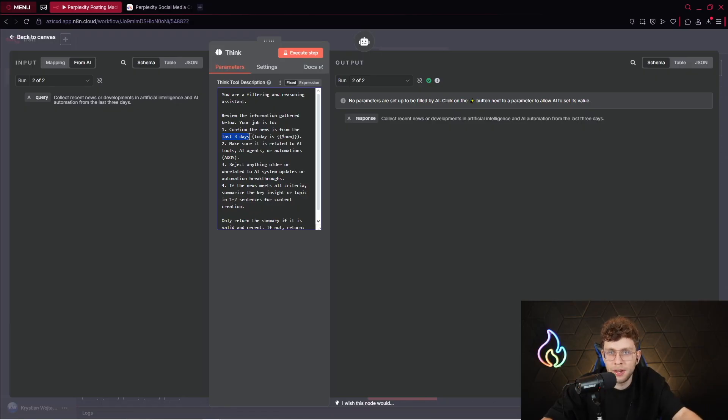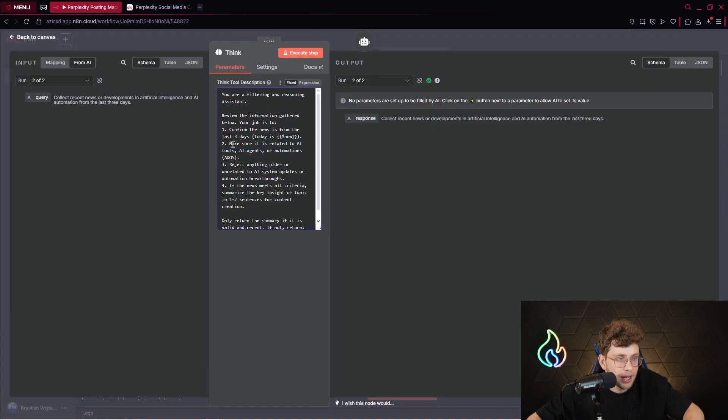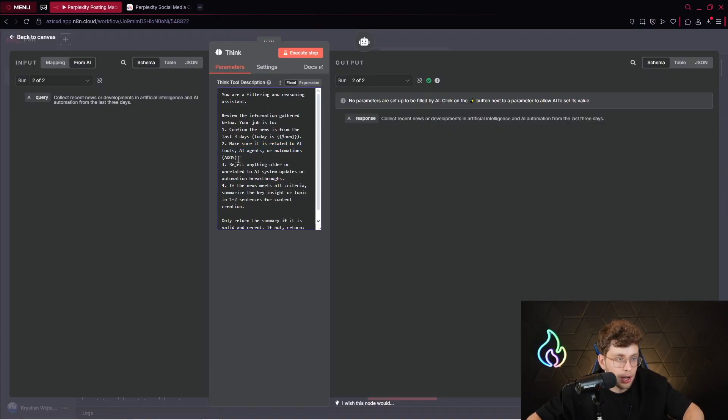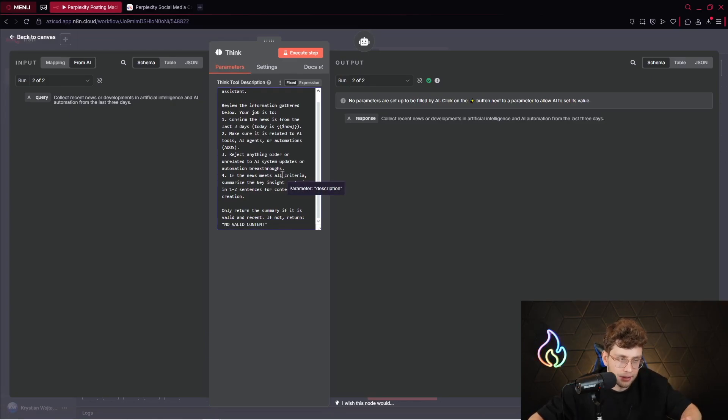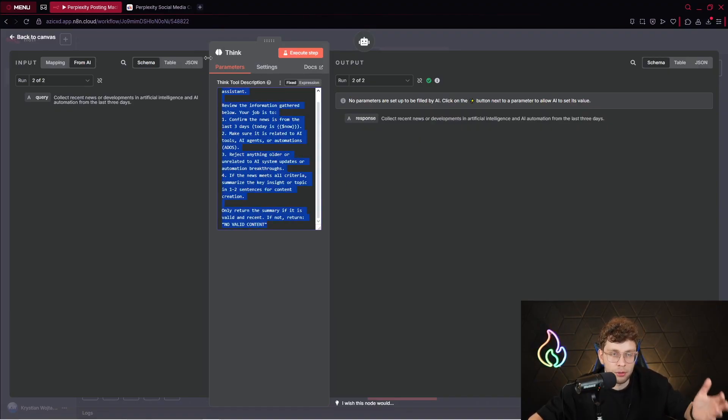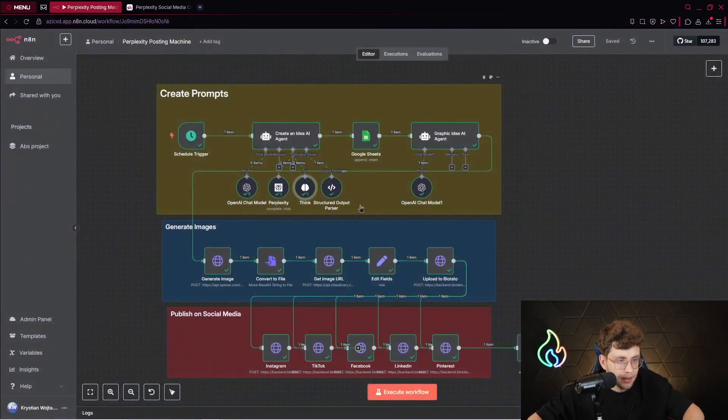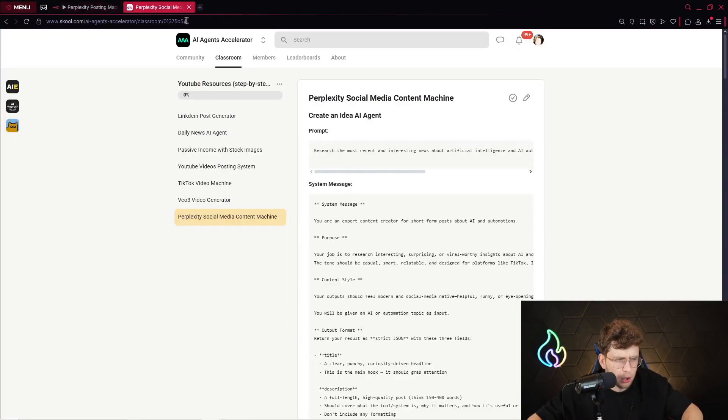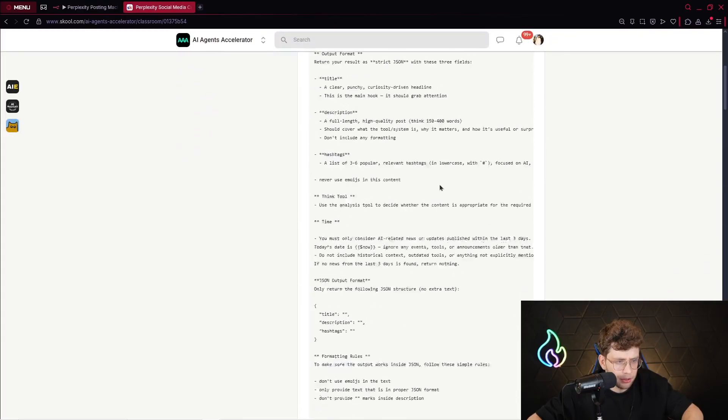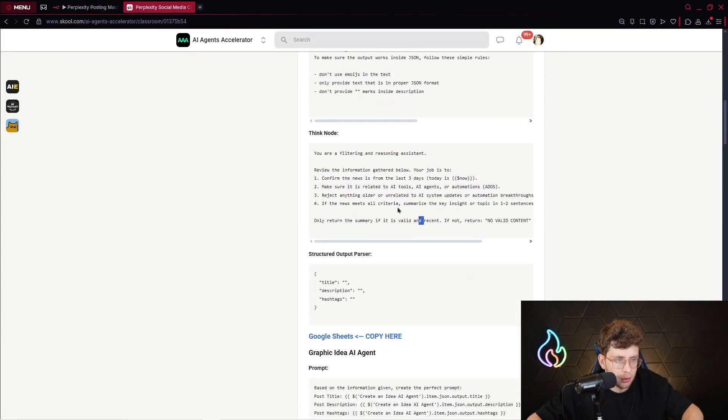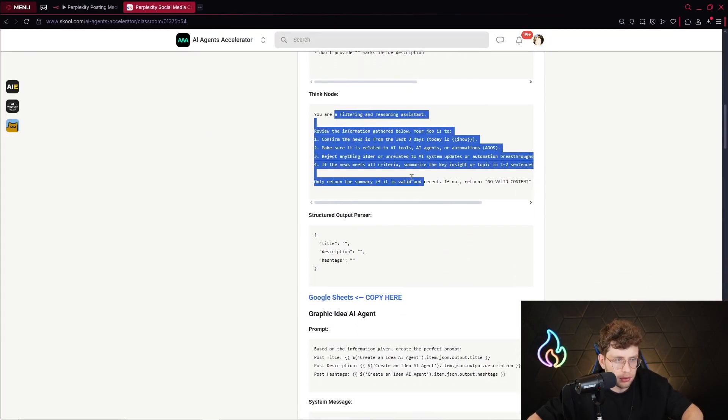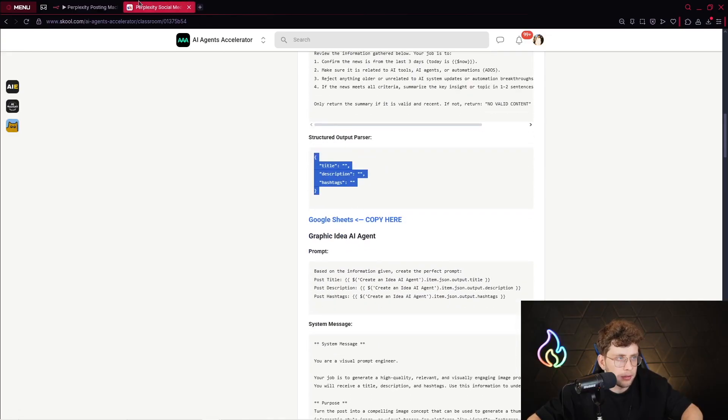Of course, you can modify it. You don't need to provide the news, however, something else. But for this purpose, we are using the Think node to actually refine if it's from the three days. Make sure it's related to AI tools and AI agents or automations. Reject anything older or unrelated to AI system updates or automation breakthroughs. And also, if you wish to customize this agent, just pick the description, go ahead to ChatGPT, and tell it, customize it for healthcare. Simple as that.